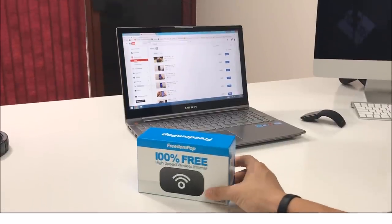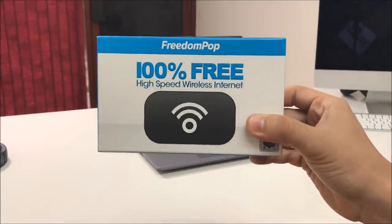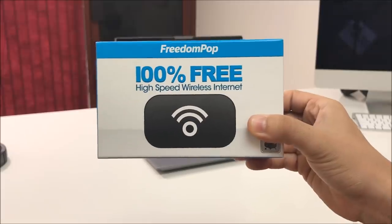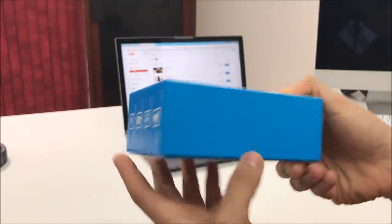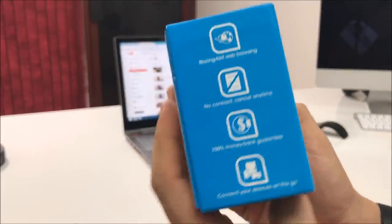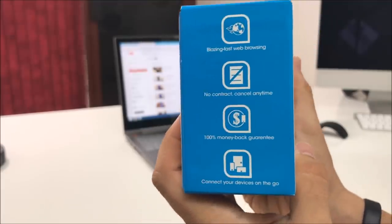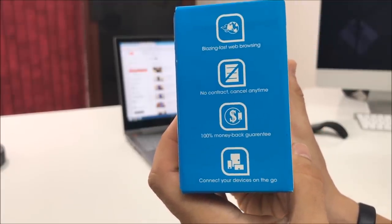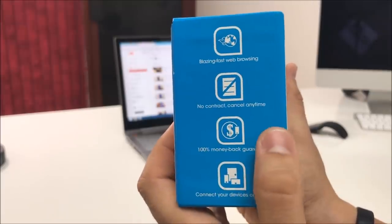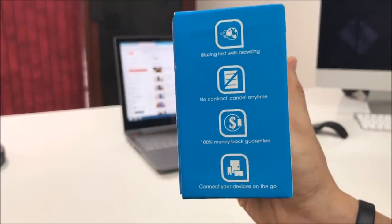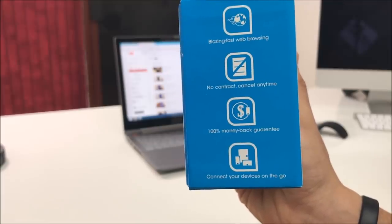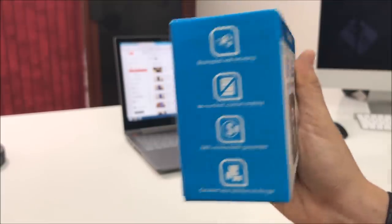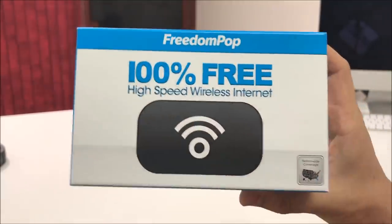Okay, so here we have the FreedomPop 100% free high-speed wireless internet. Here's the box, this is what it looks like. It says blazing fast web browsing, no contract cancel anytime, 100% money-back guarantee, connect your devices on the go.